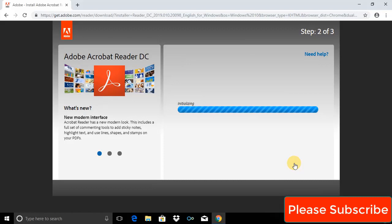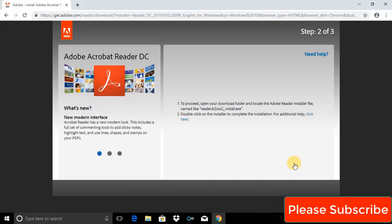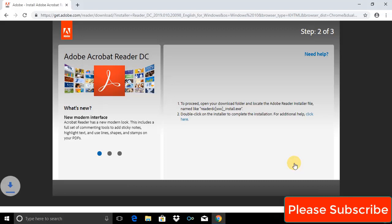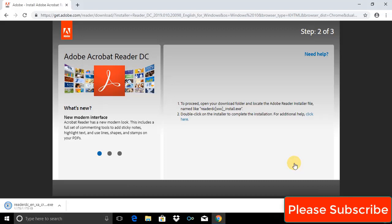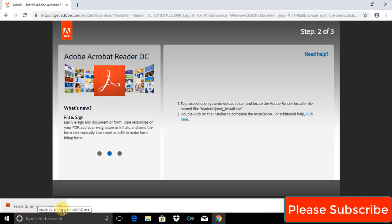Acrobat Reader is now being installed. In the first phase, a small file will be installed on your computer.